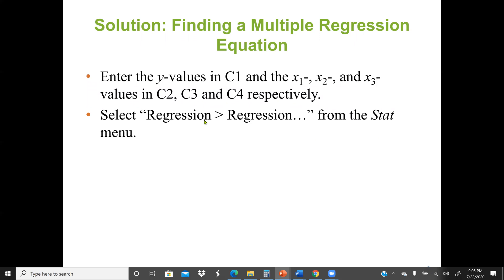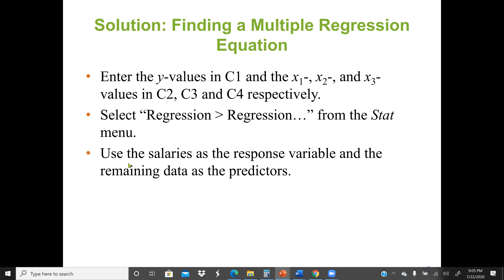In Minitab, we always enter the dependent variable first (C1), then the independent variables (C2, C3, C4). We click on the regression menu from the start menu, select salary in C1 as the response variable, and C2, C3, C4 as the explanatory variables or predictors. Then we click regression from the start menu to generate the output.